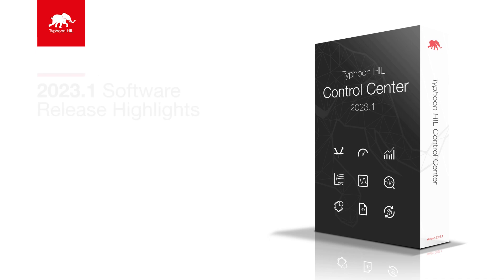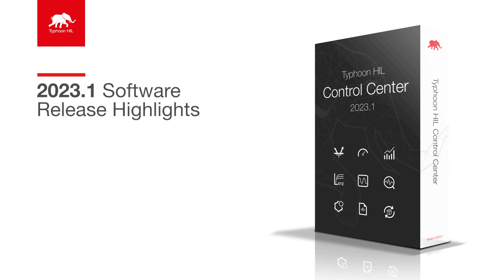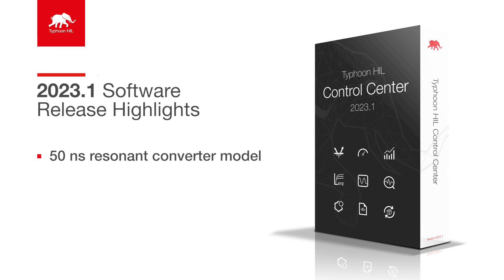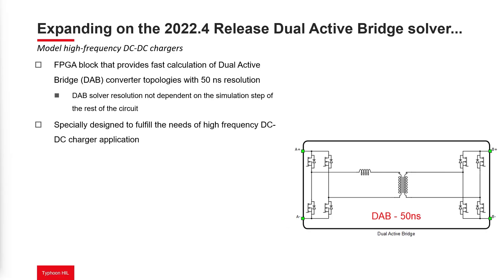Hello and welcome. With the previous 2022.4 Typhoon HIL Control Center software release, a new specialized dual-active bridge converter component with a 50-nanosecond simulation time step became available.